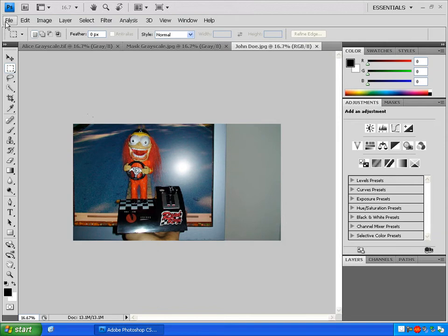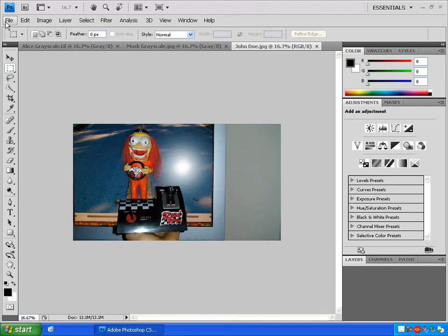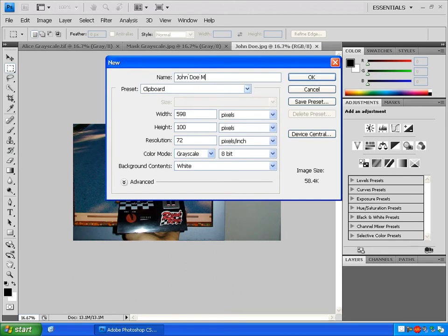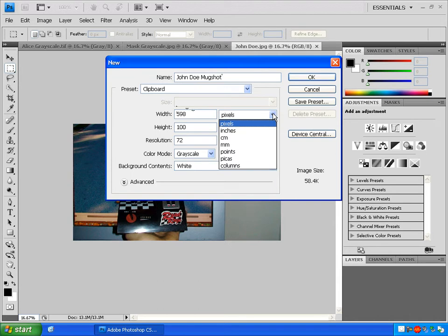Make a new file by going to File, New. Give your file a name. In the width and height measurement area, we want to change the measurement units by clicking this drop-down and clicking on inches.